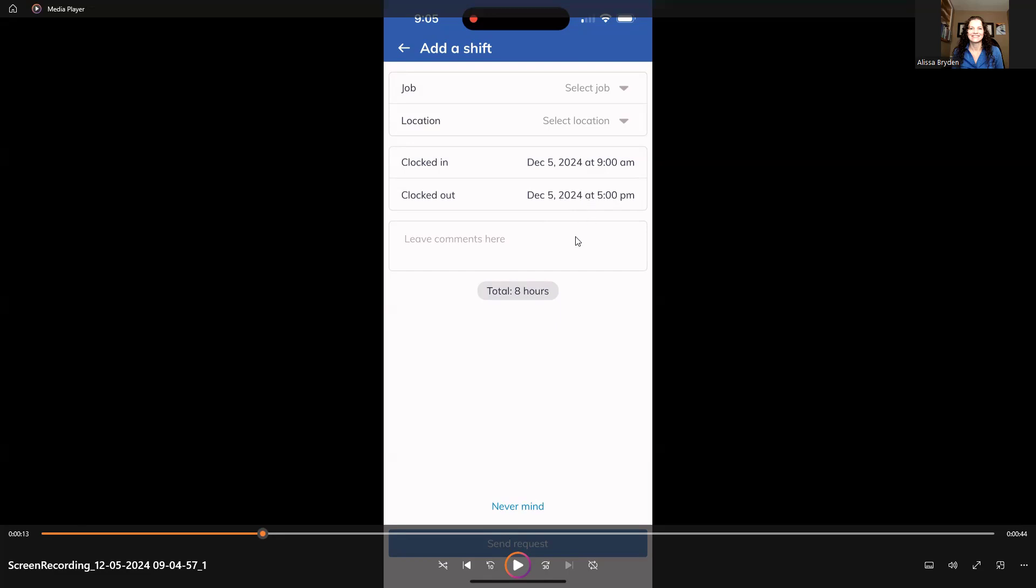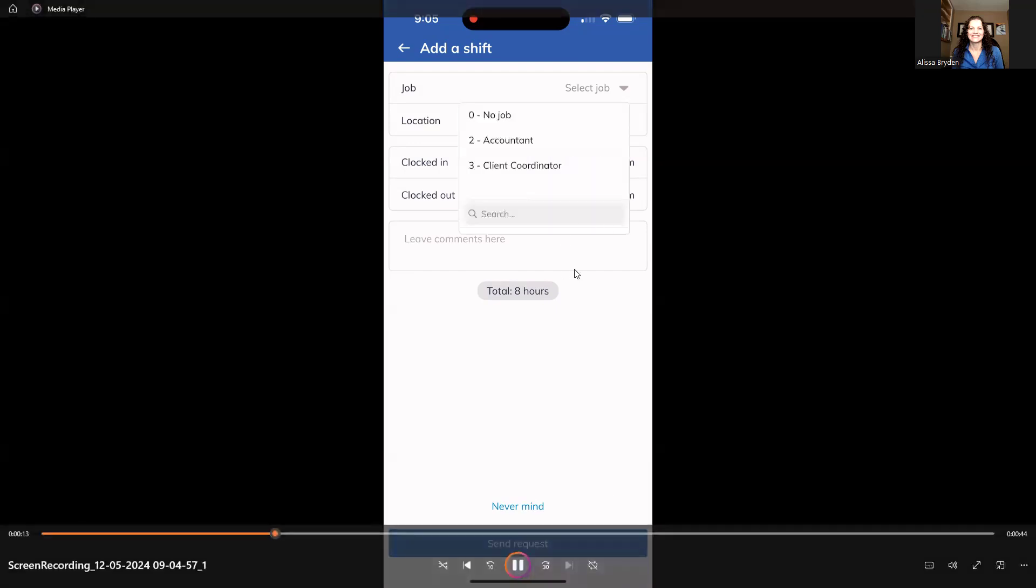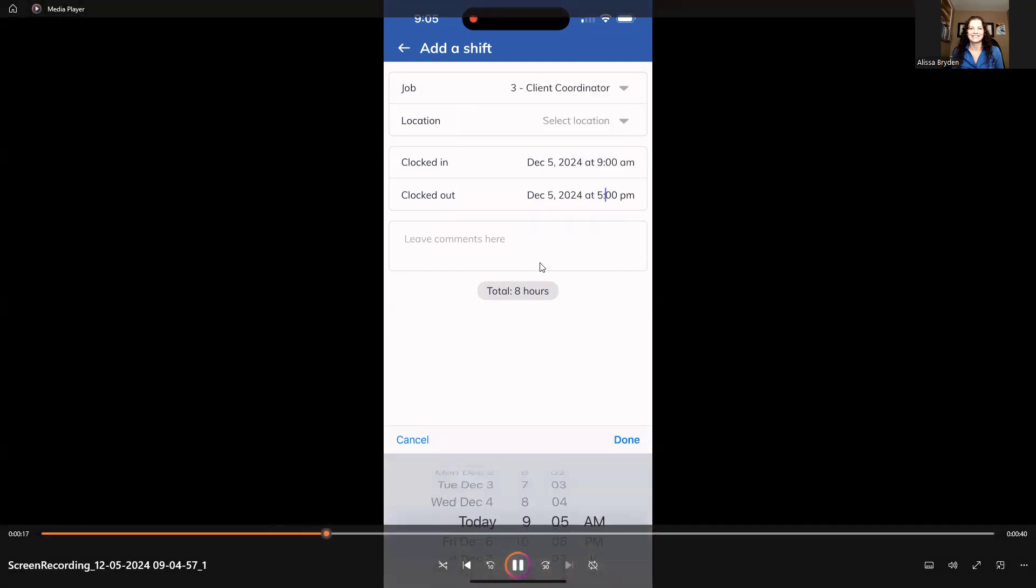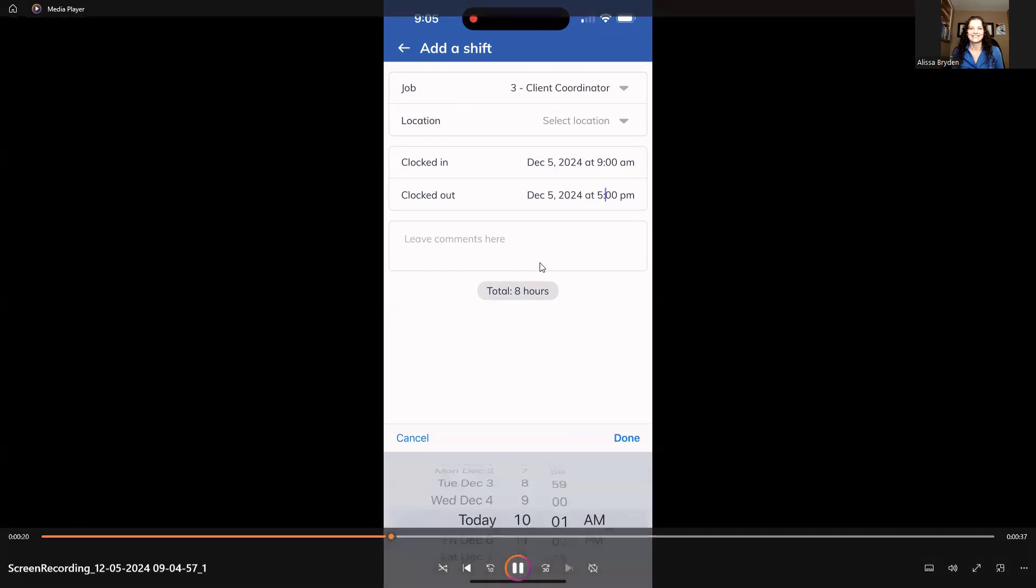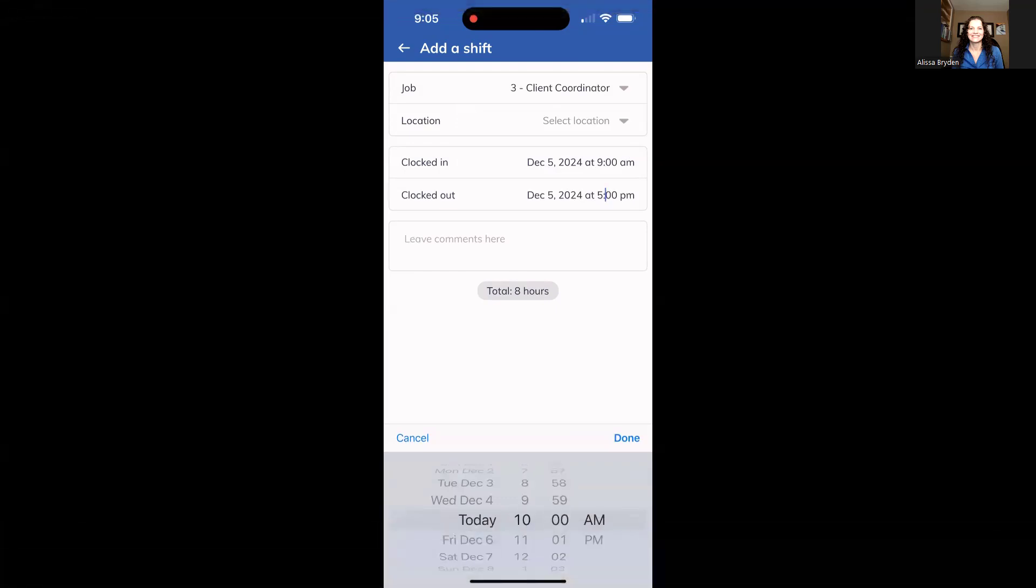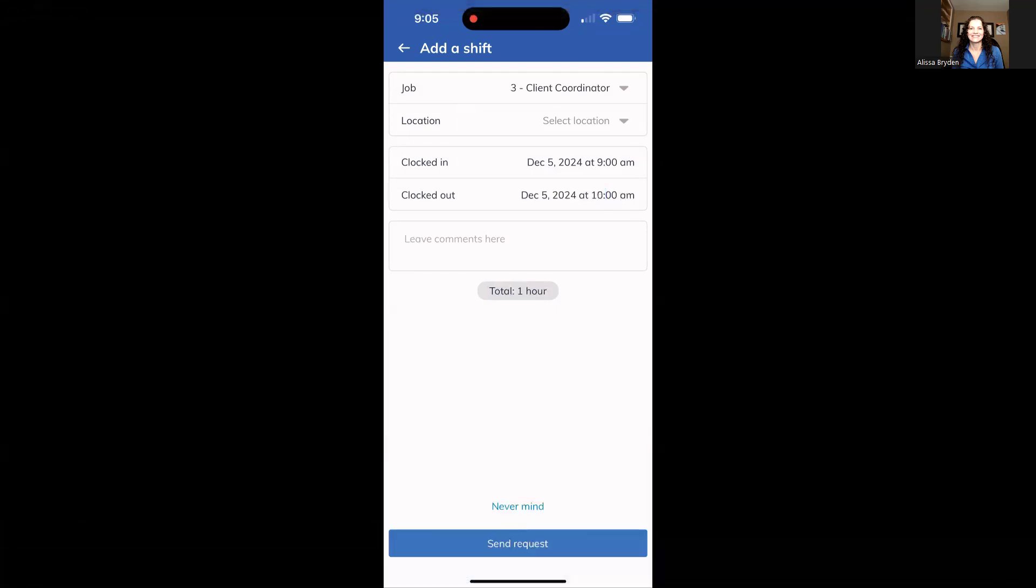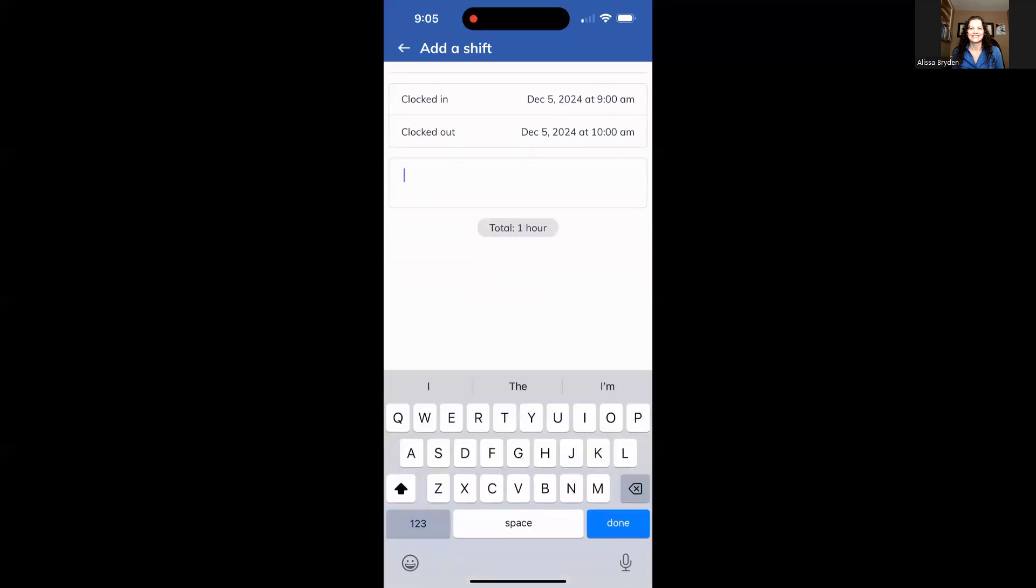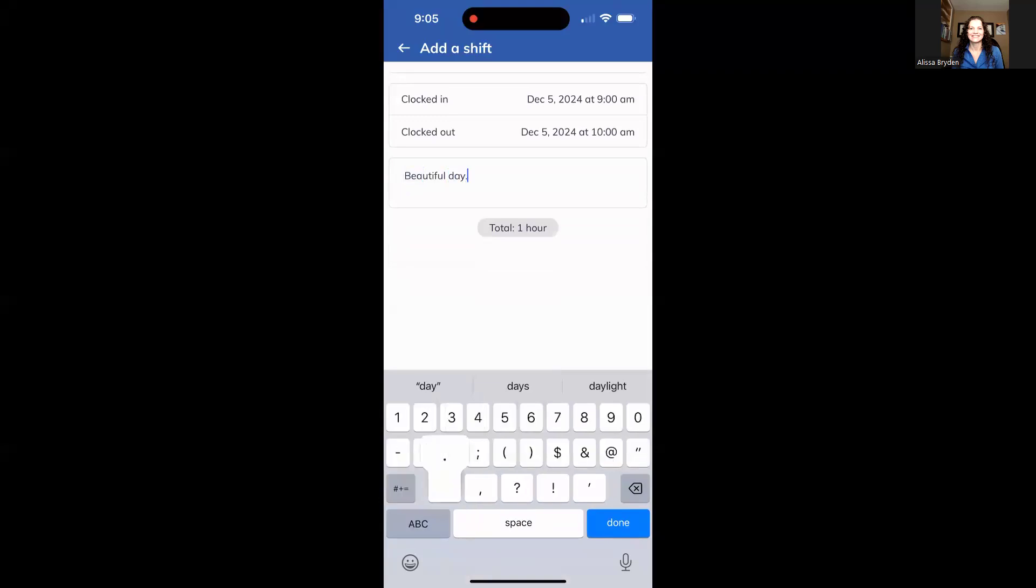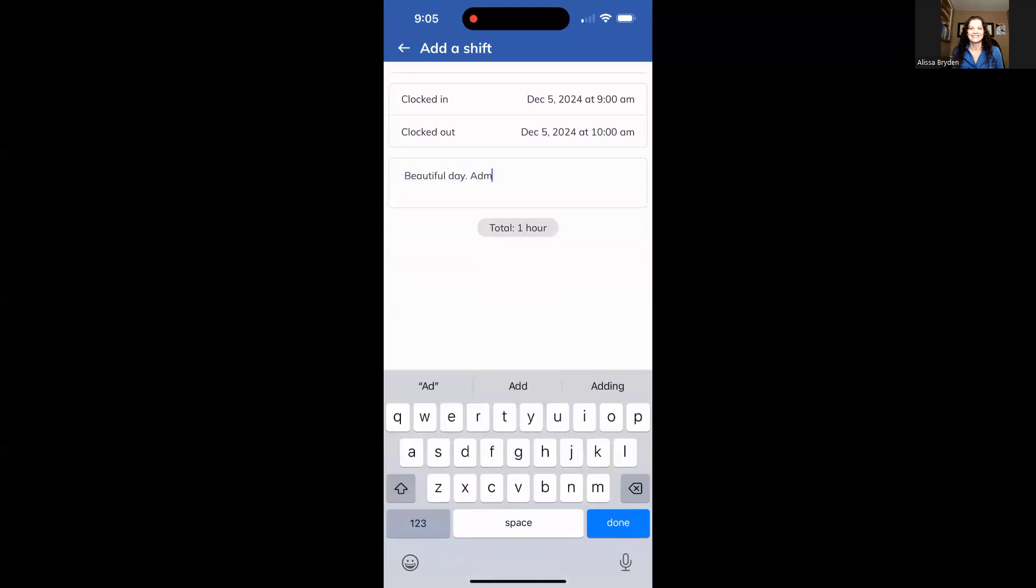You will have to leave a comment. You can ask your manager what specifically they would prefer you leaving. Sometimes they do want details of what work you did that day. Other times they don't really care. Some people just put what the weather is that day, beautiful day, a little note. You could just put a smiley face and that'll work too.